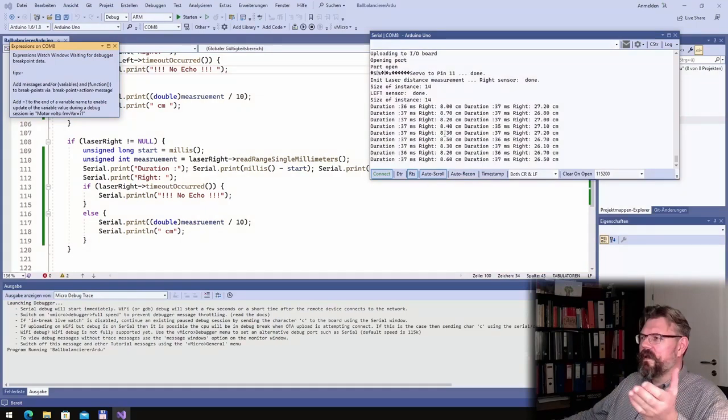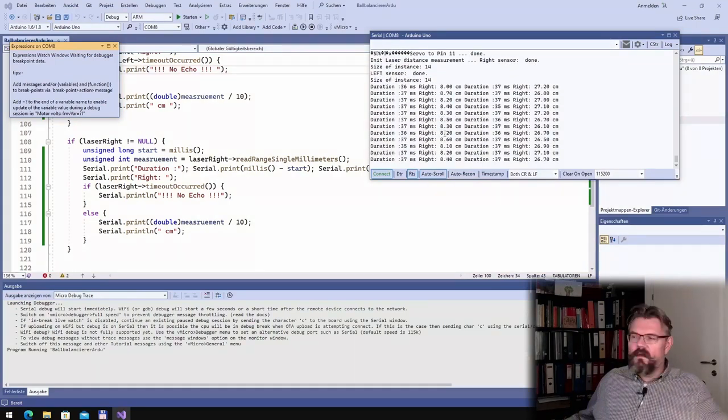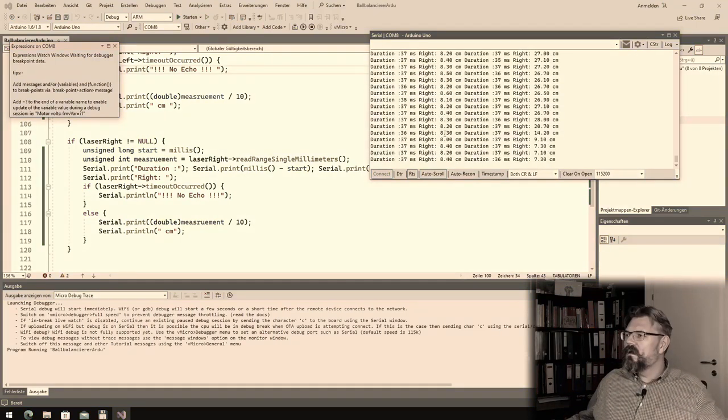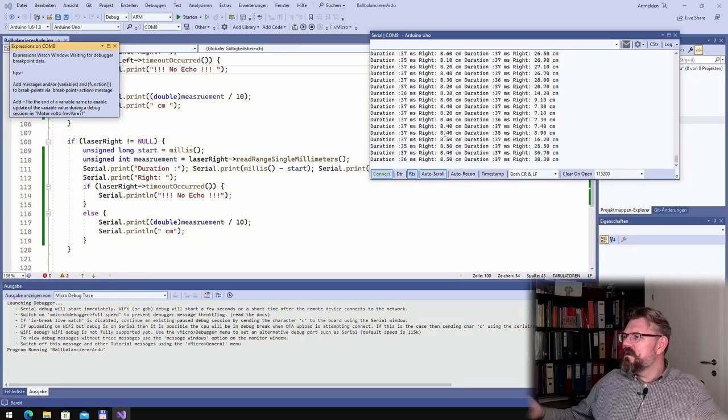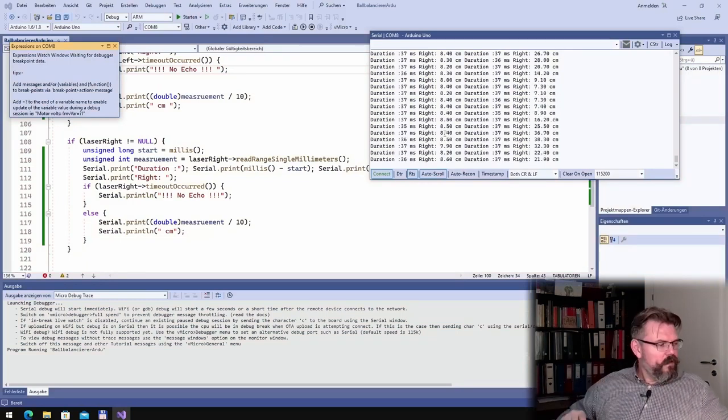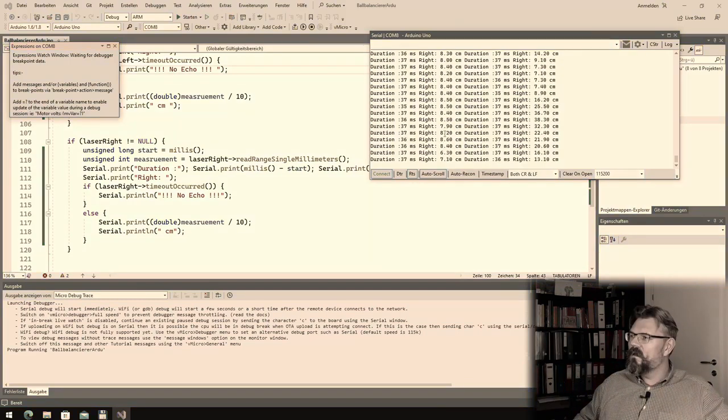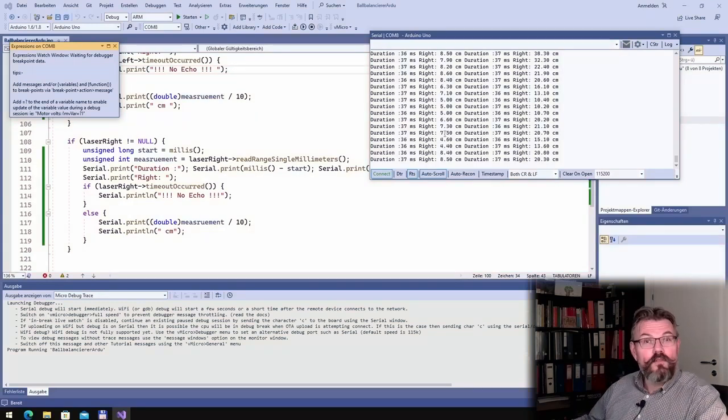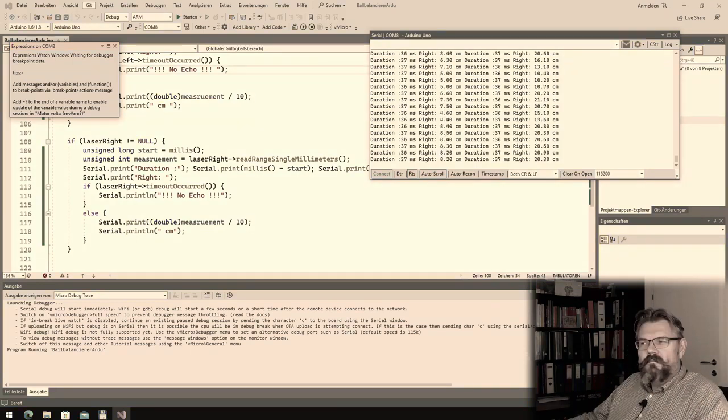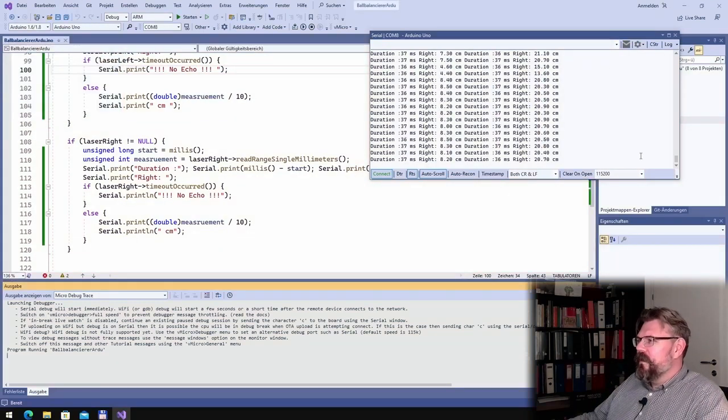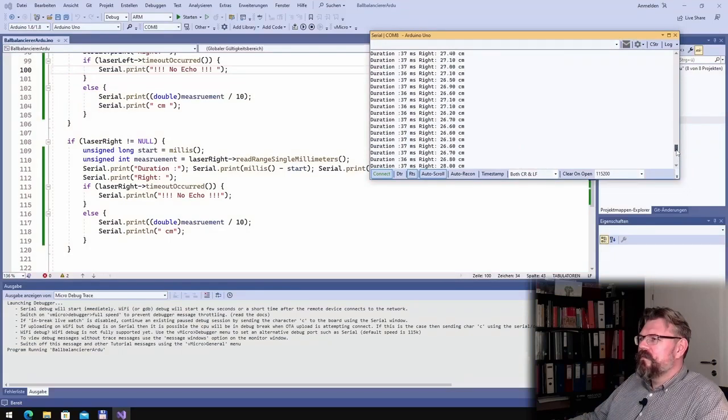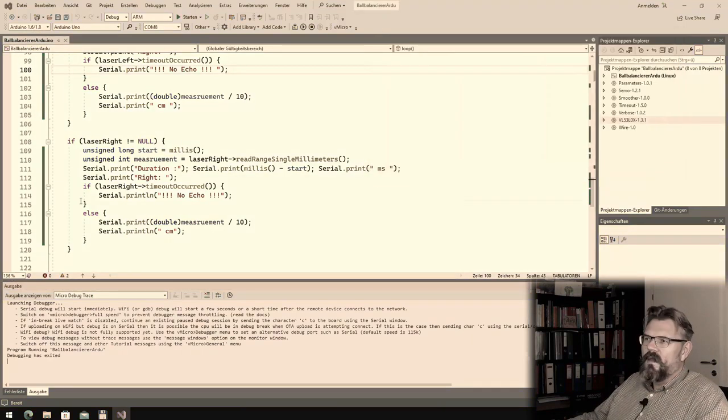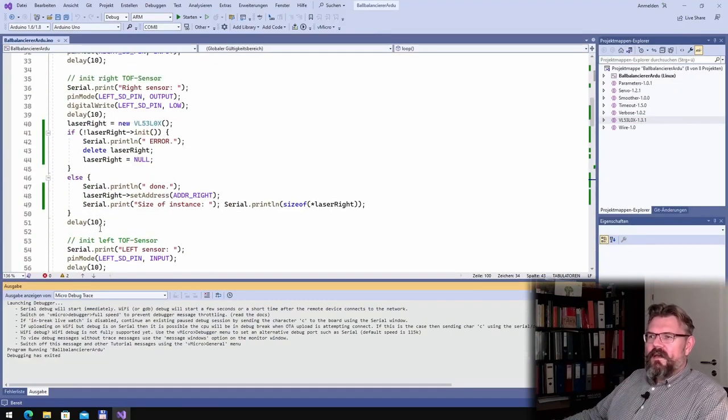Eight centimeters. Right. Yes. Right is changing. And left is also changing. But the duration is rather long, right? It always takes 37 milliseconds to read. Read one. And also looked into this.